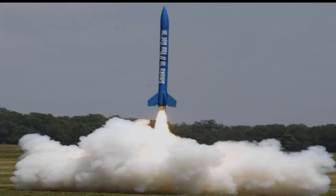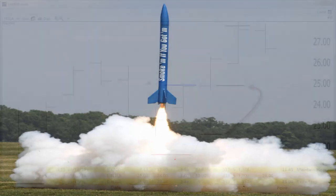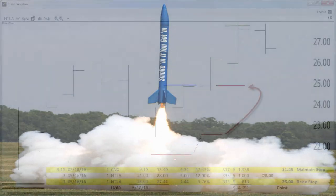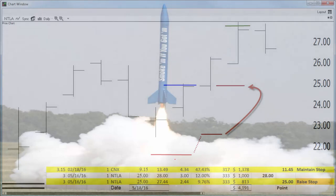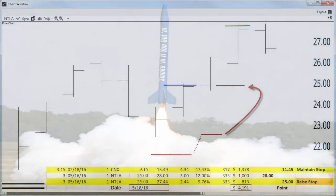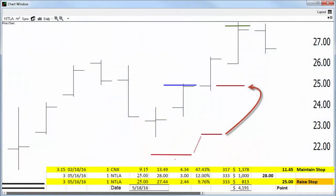Often you hear me talk about smoke them if you got them. By that, I mean go ahead and take those partial profits while you have them, just in case they evaporate. But be willing to stay with the position just in case a longer-term trend materializes.